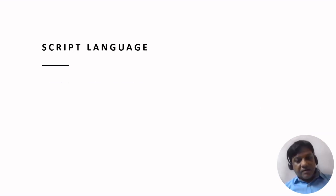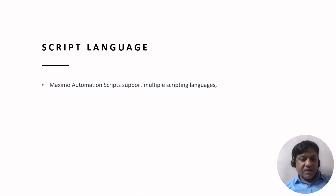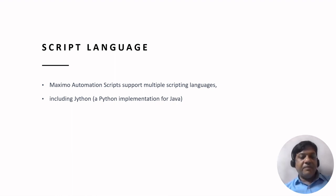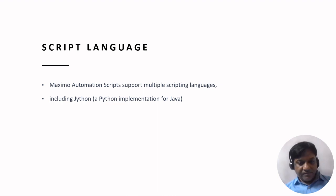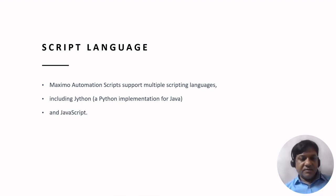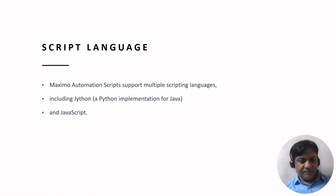The script language for Maximo Automation Scripts is Jython, which is a Python implementation for Java, and JavaScript. These are the two scripts that we use when writing Maximo Automation Scripts.